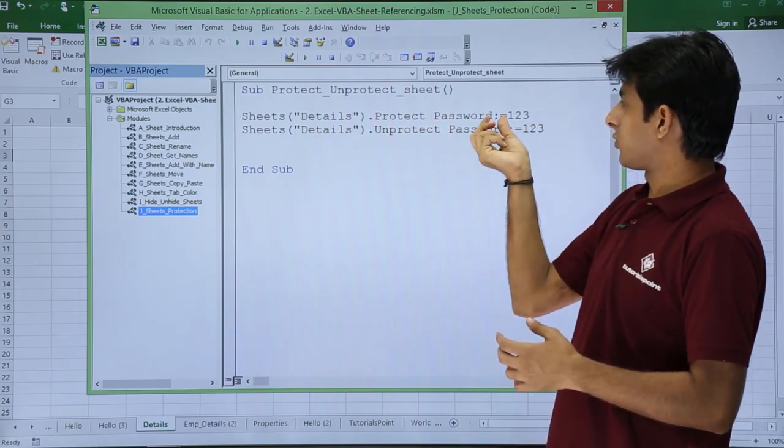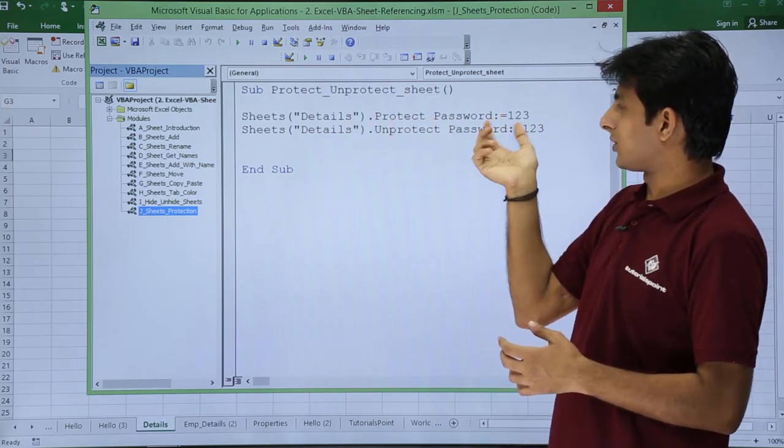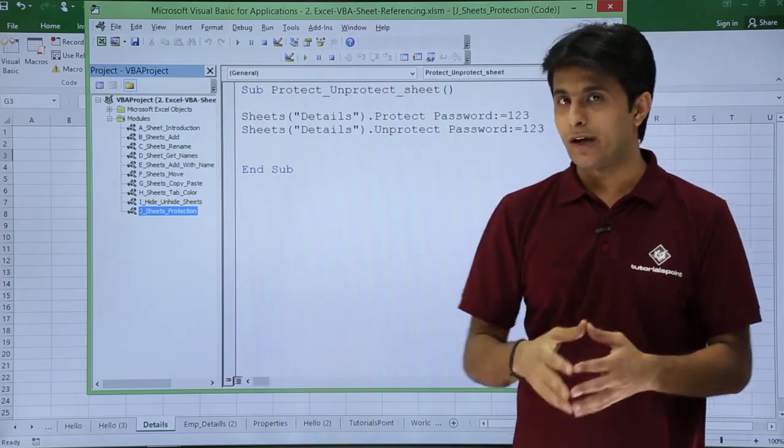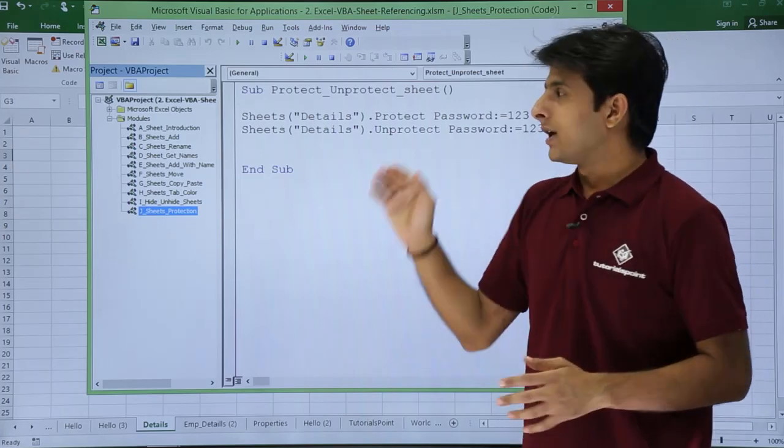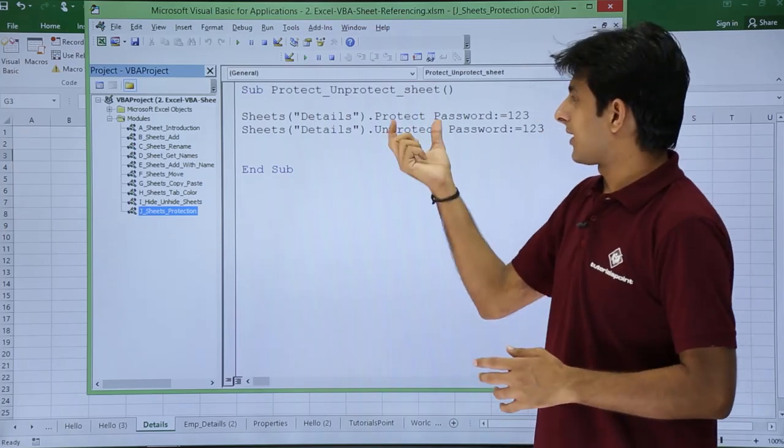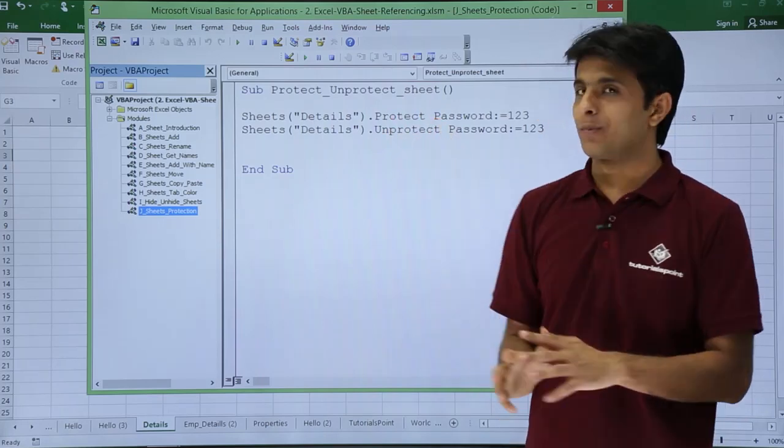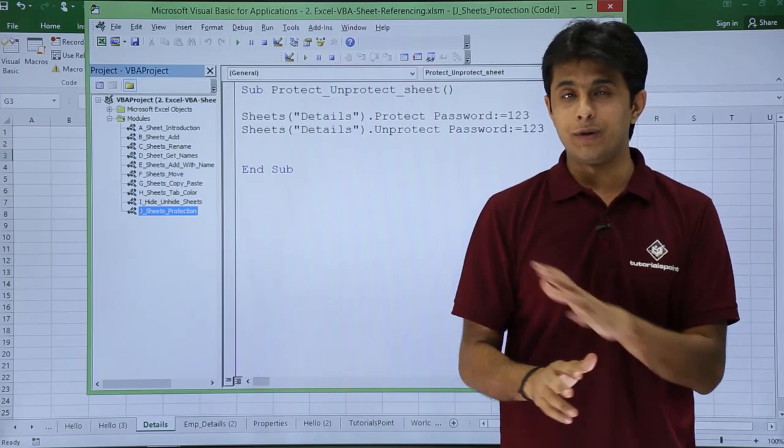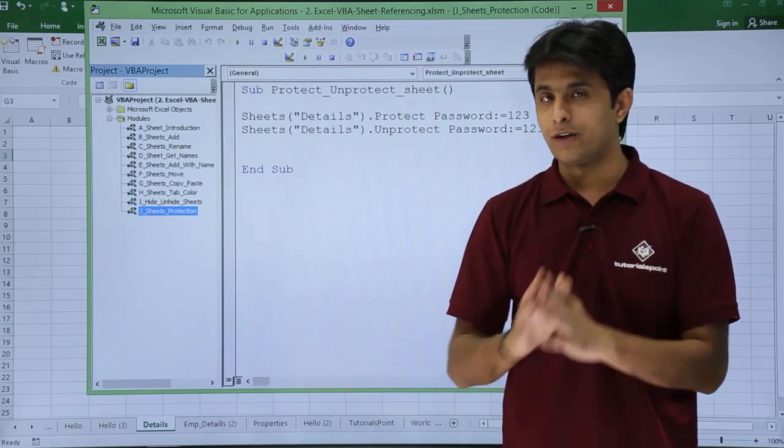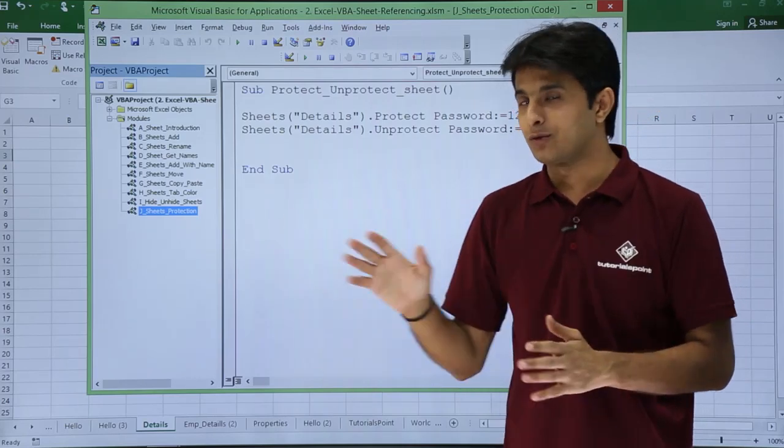Sheets sheet name dot protect space password colon equal to one two three. That's the password I've given here. If you want to unprotect, instead of this protect just put as unprotect and the sheet will be unprotected, it will have no password then.